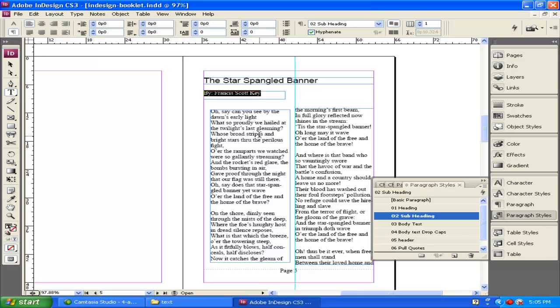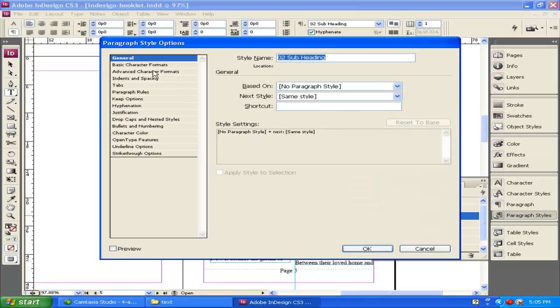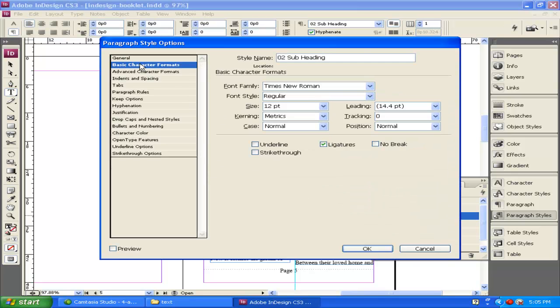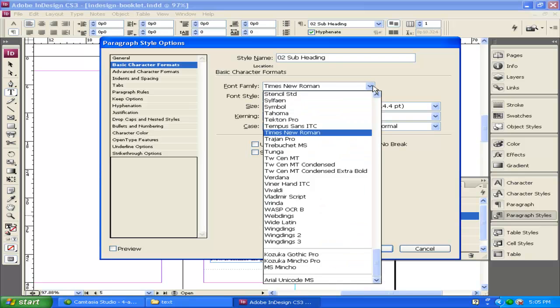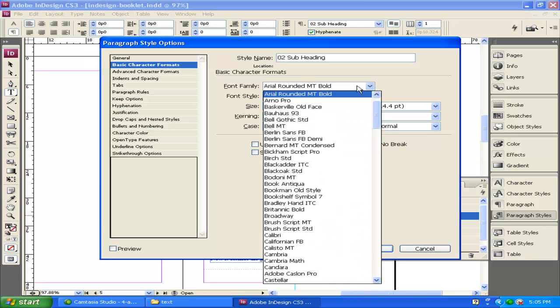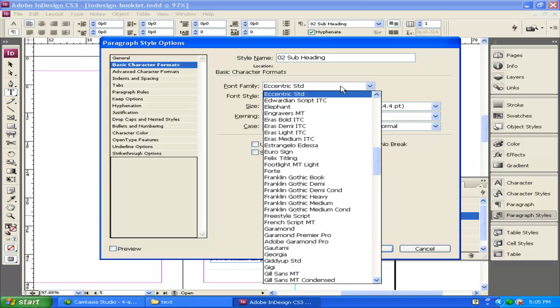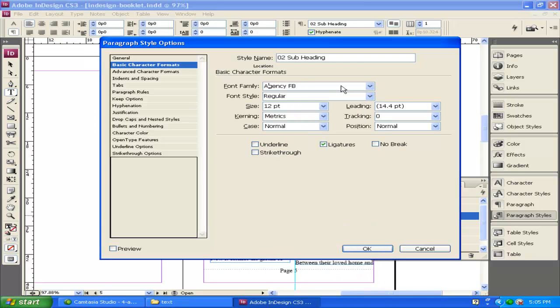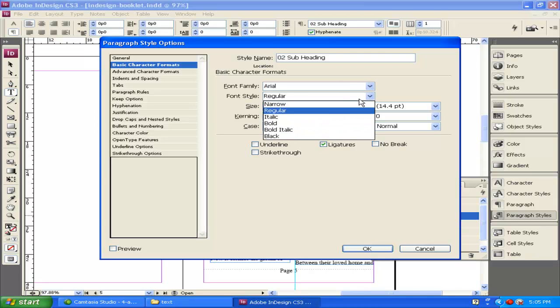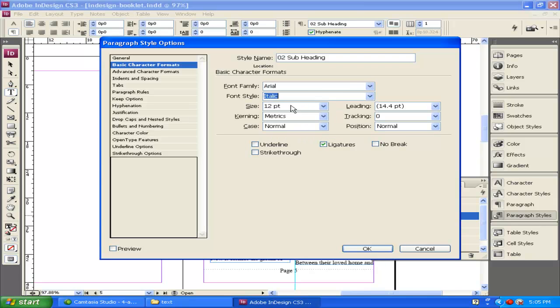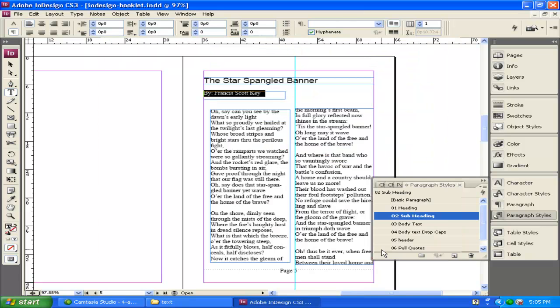Now, my subheading text right here, subheading 2, I can go ahead and adjust this as well, and I'm going to change this to Basic Format. I'm going to change it also to Arial, and I'm going to change it to Arial Italic, and I'm going to keep it at point size 12 right here. And select OK.